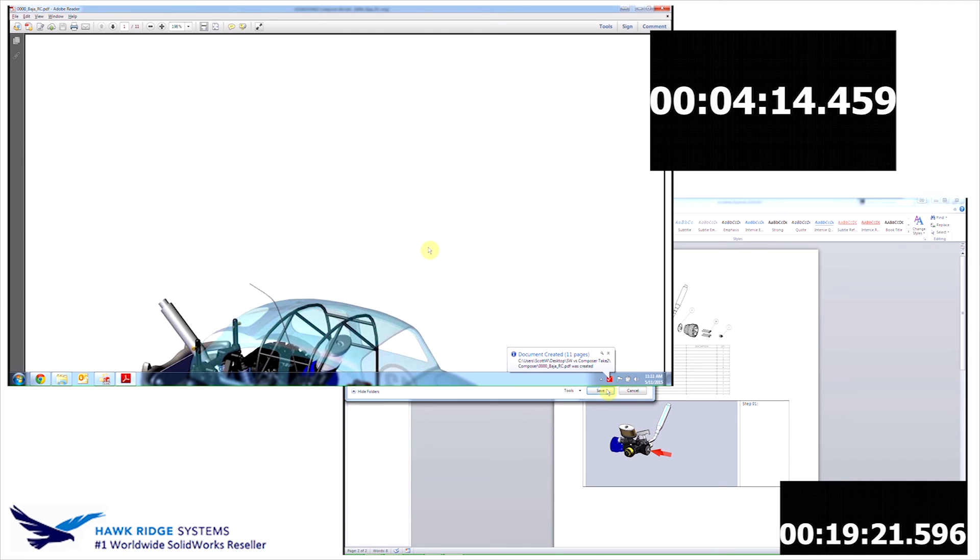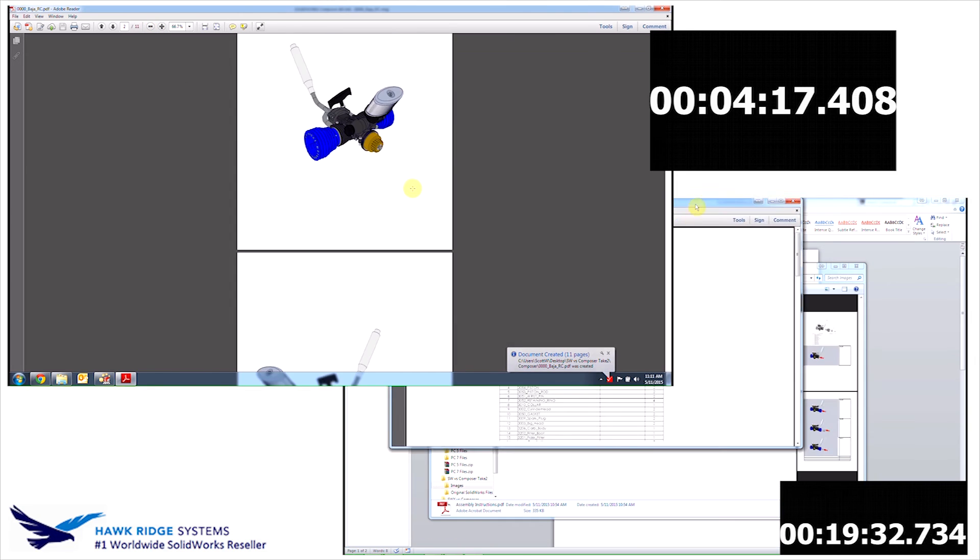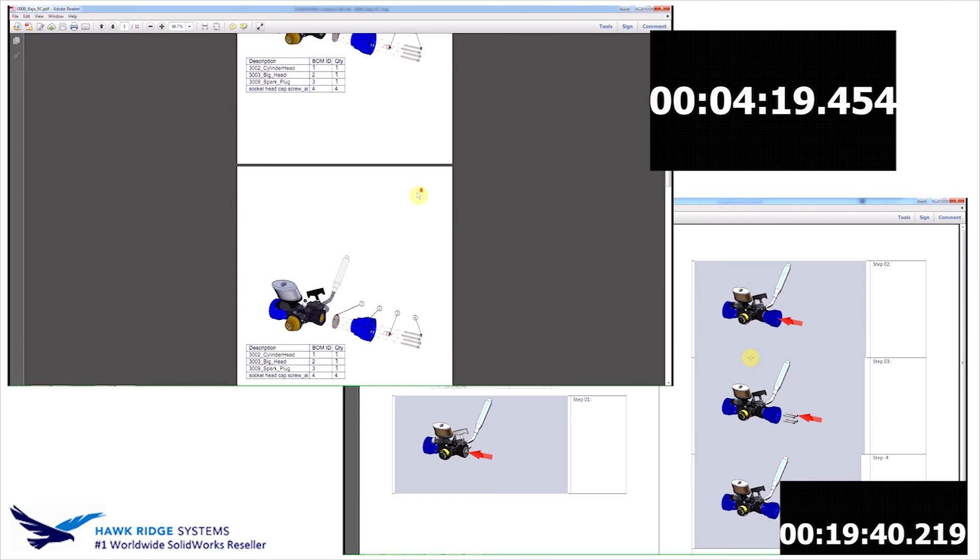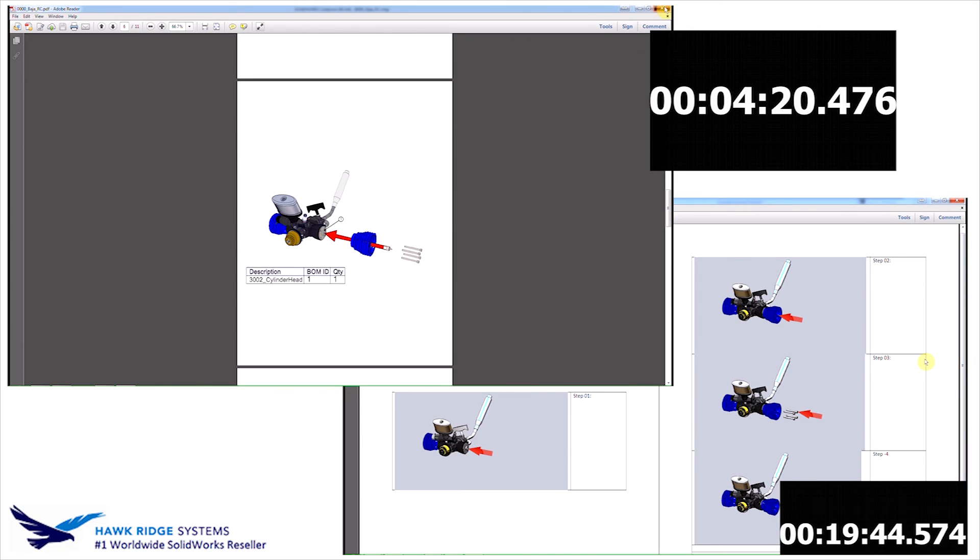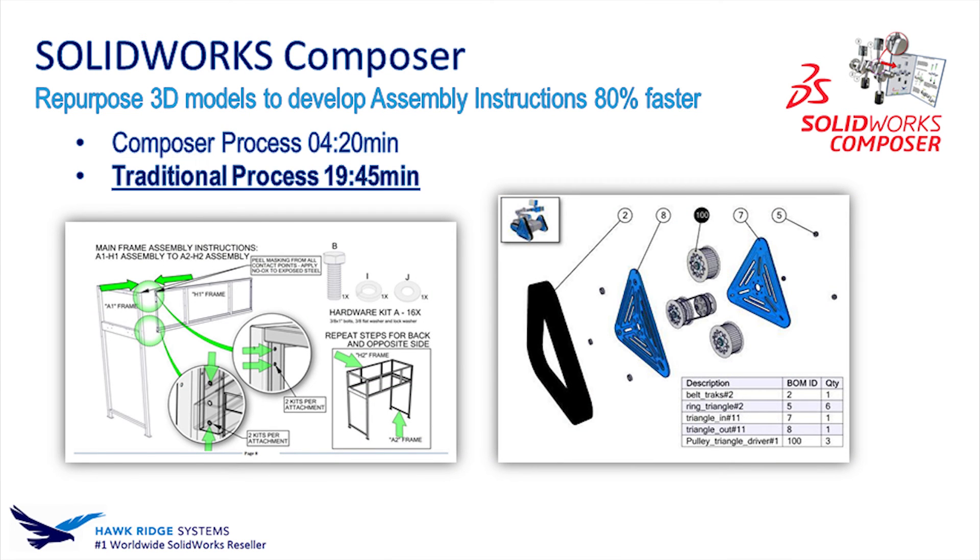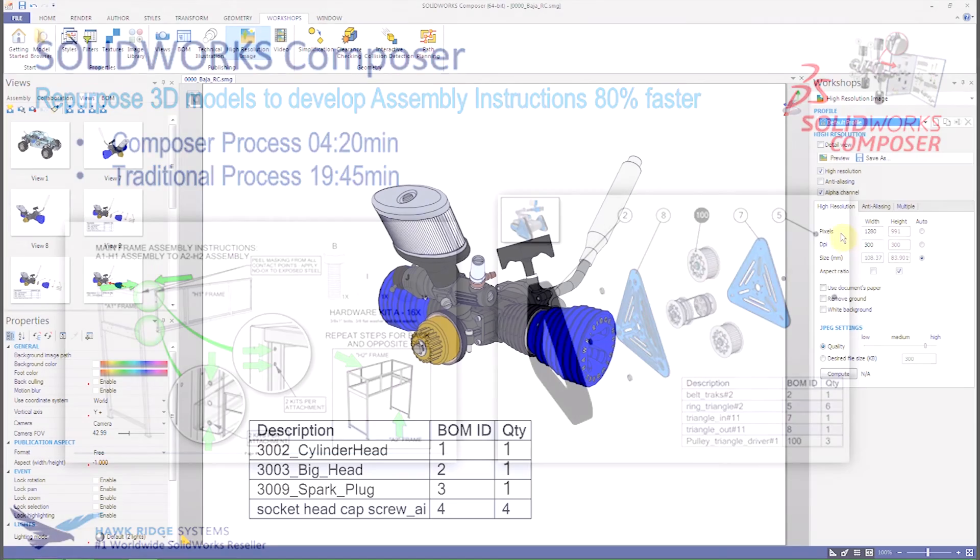All right, so there we are. I just did the exact process using Composer compared to how these documents are currently being developed, and numbers don't lie. The Composer process took just over four minutes. We compare that to almost 20 minutes using traditional methods. So I'm sure you math people out there are saying, hey, that's only 78% faster. And you're right. However, let's take this into consideration.